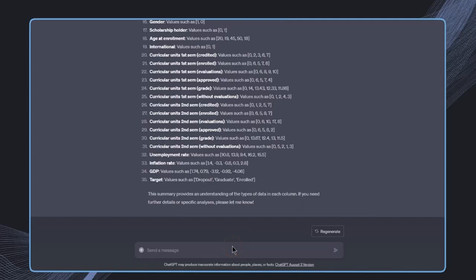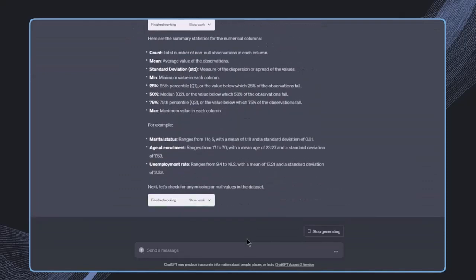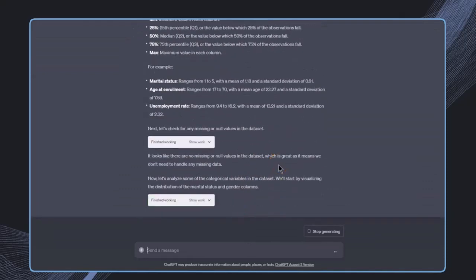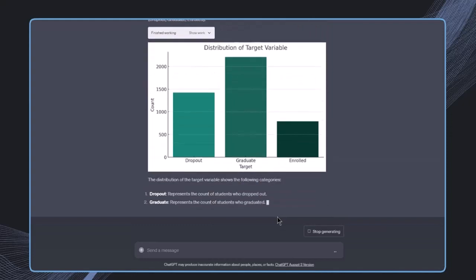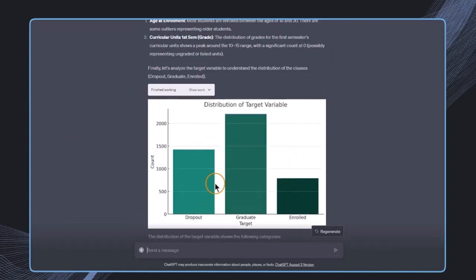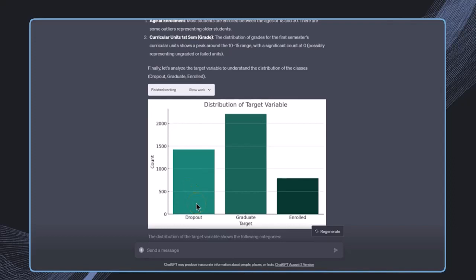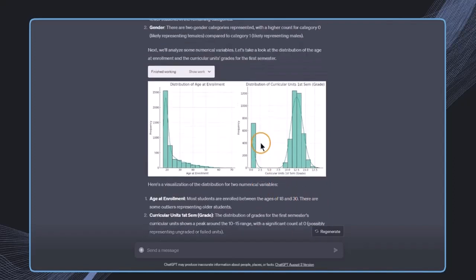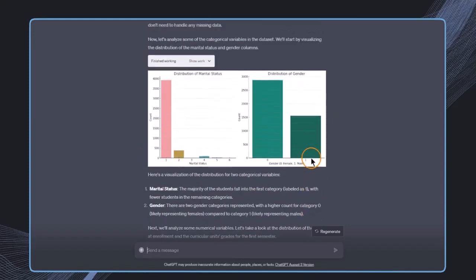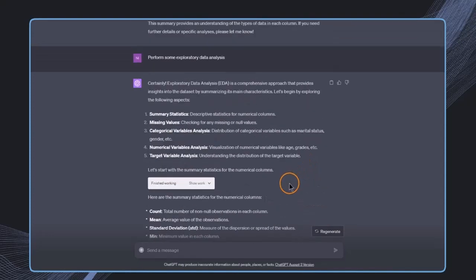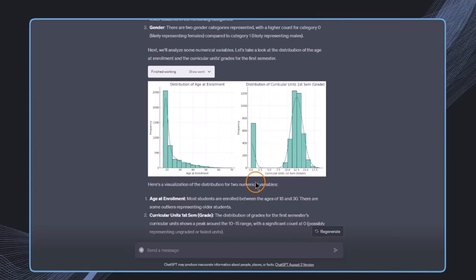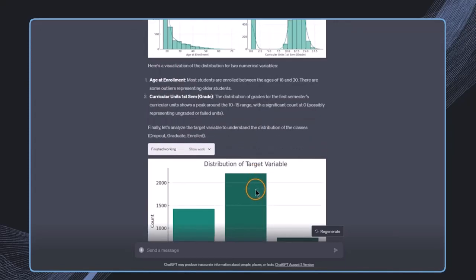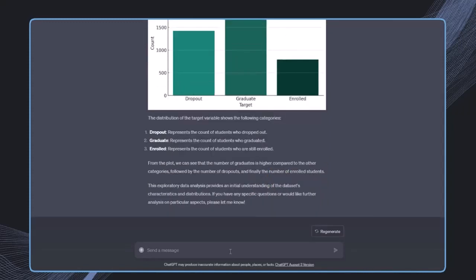Now I want to learn more in depth, so I'll say perform some exploratory data analysis. We get pretty interesting results. We can see the target variable distribution—it's roughly not incredibly skewed but fairly even. We also have variables like age at enrollment. All of this in just one simple click. If you do this manually, it takes much more time.